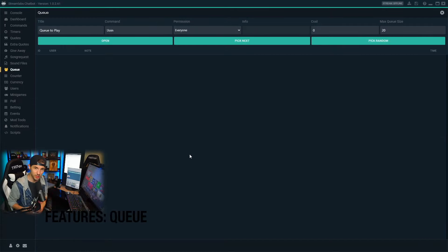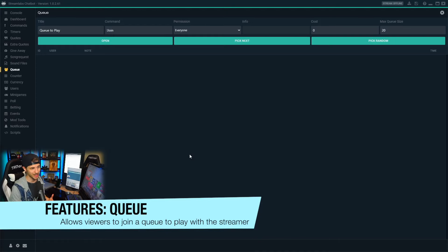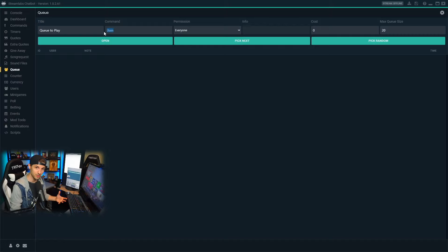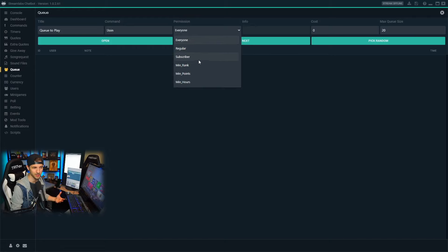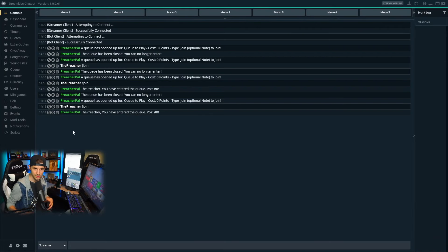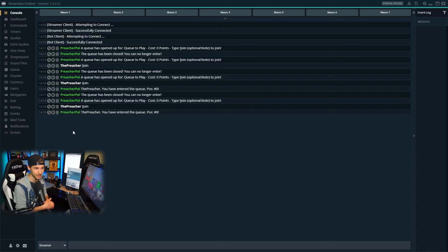Let's say you want to have a day where you play with a certain viewer group — you can utilize Streamlabs Chatbot's queue feature to create a running list of people that join to play with you. When we go here, we can change the title of the queue, the command the viewer needs to run to enter the list, the permissions for who we want to allow to play, the cost involved, and the max queue size. This is a great feature if you like to play with your viewers or want to have a subscriber-only day.